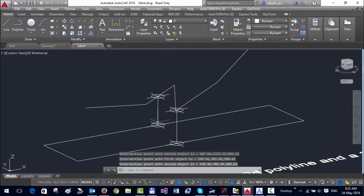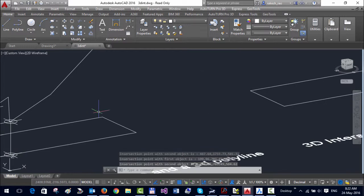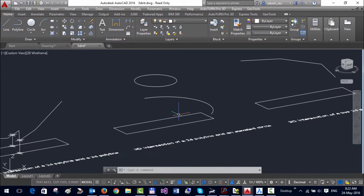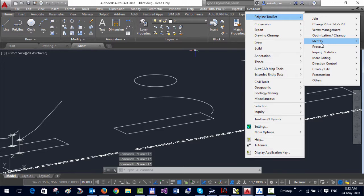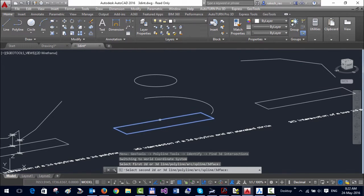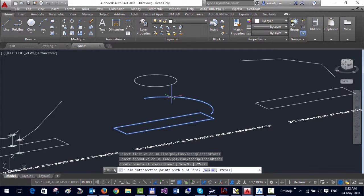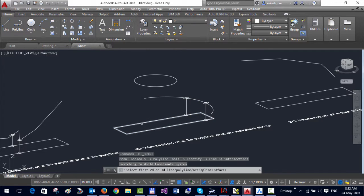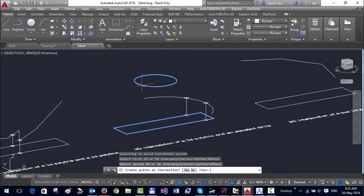It's created the 3D intersection here, and similarly in this case we find the 3D intersection between a 2D polyline and an arc, between a 2D polyline and a circle.